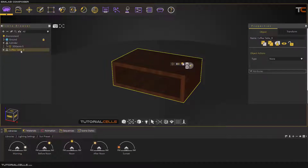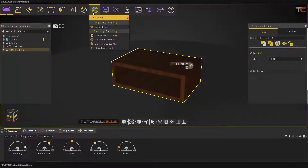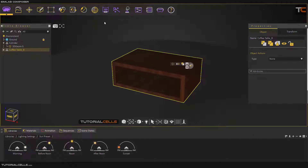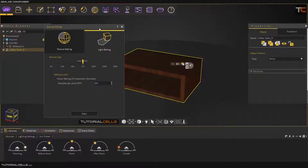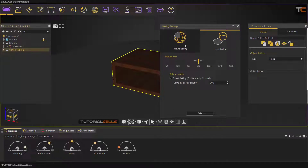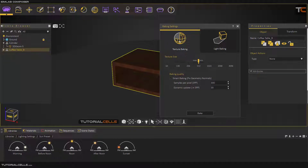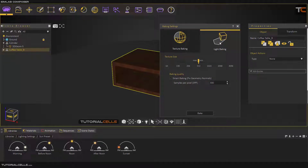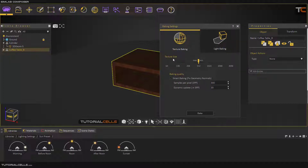First, it's important to select which object you want to bake, then go to Bake Objects — everything goes automatically. In Bake Objects we have two tabs: texture baking, which is the most complete and gives the best final result, and light baking if you just want to bake the lights but still be able to change textures. You can change the texture size, and specify a minimum and maximum texture size. The software separates small and big objects, assigning a smaller map to small objects and a bigger map to large objects.